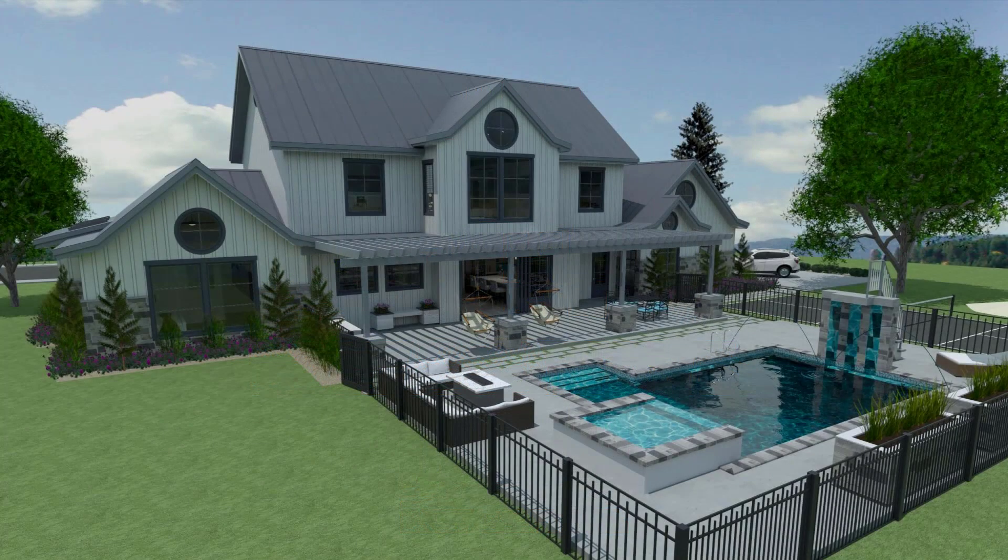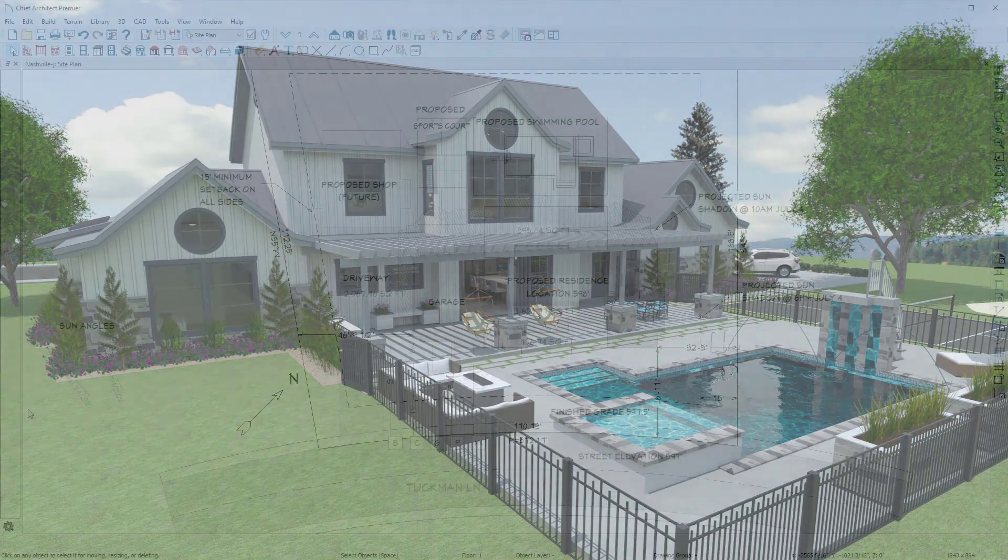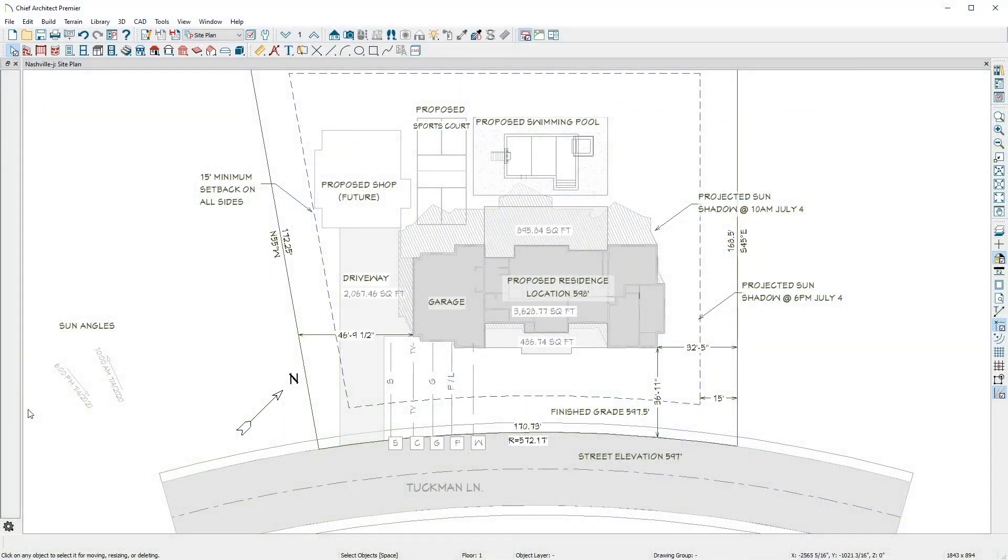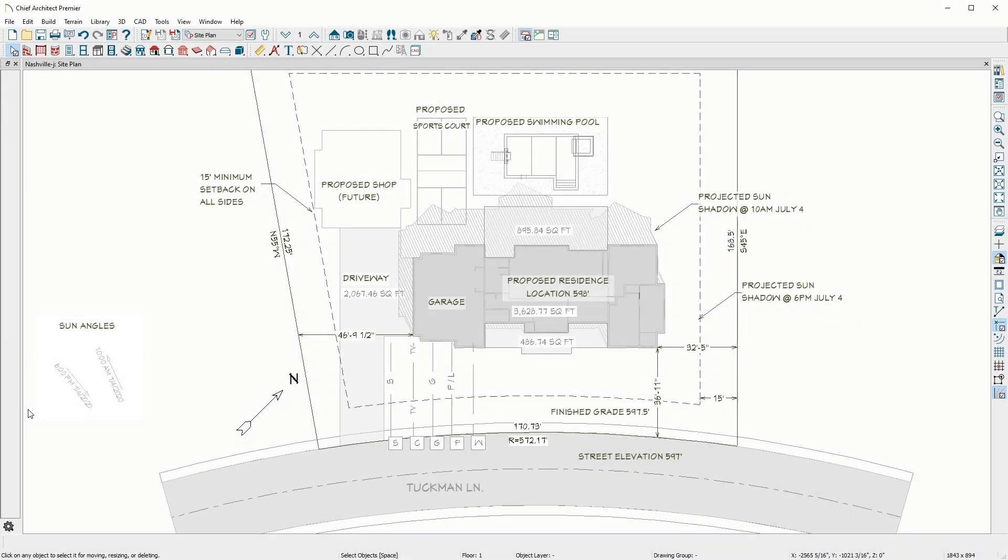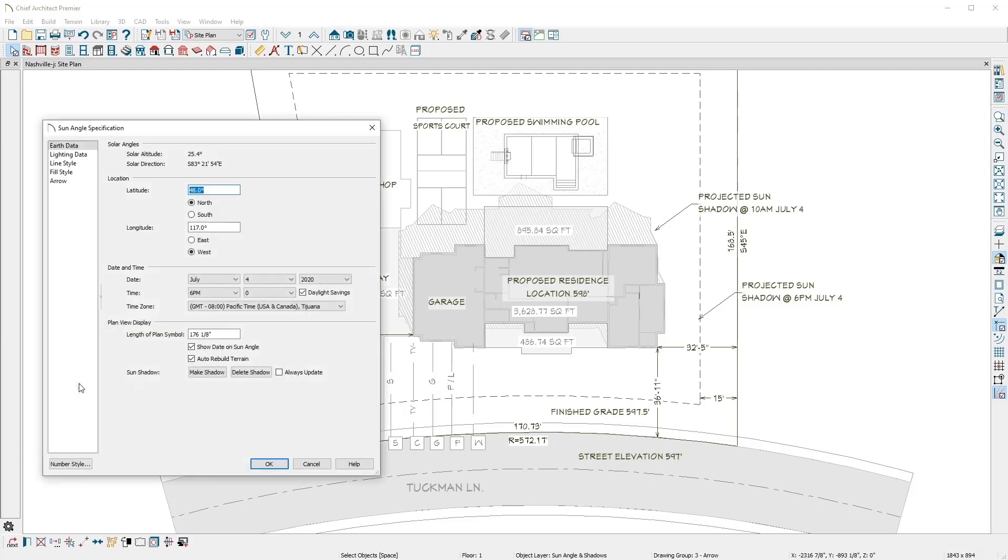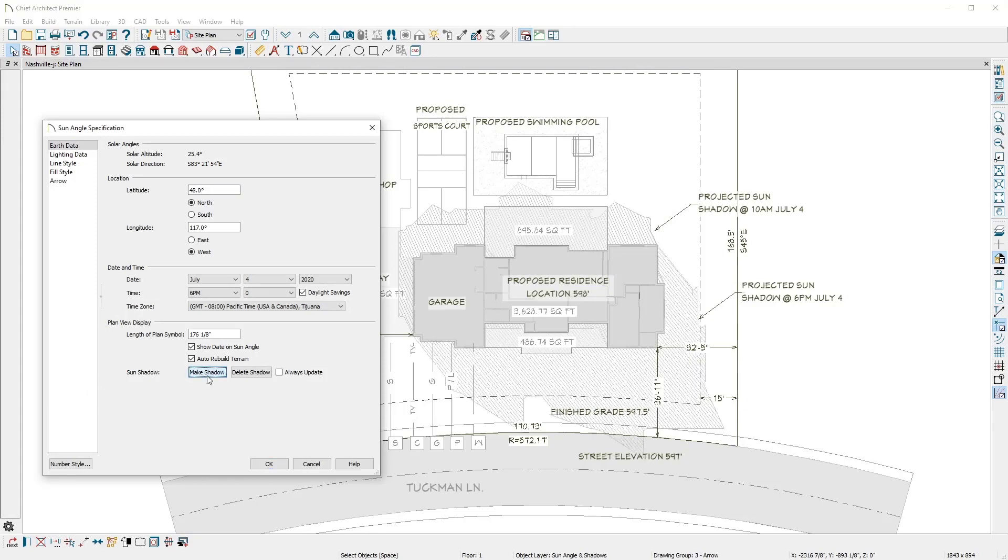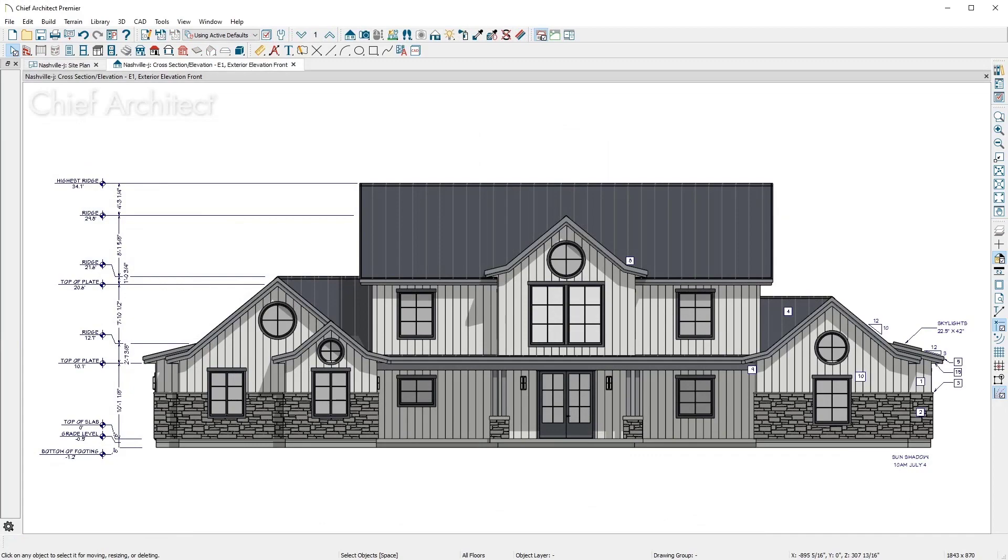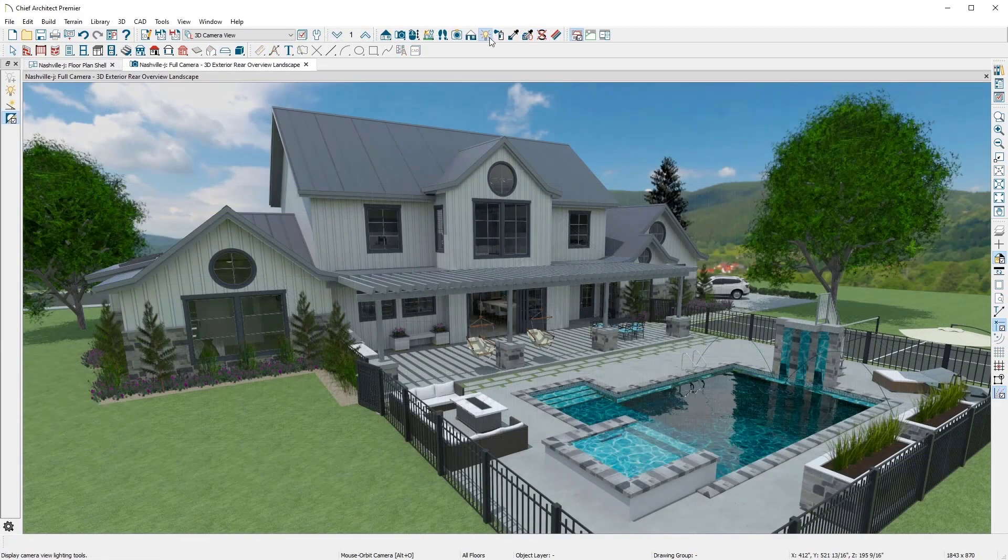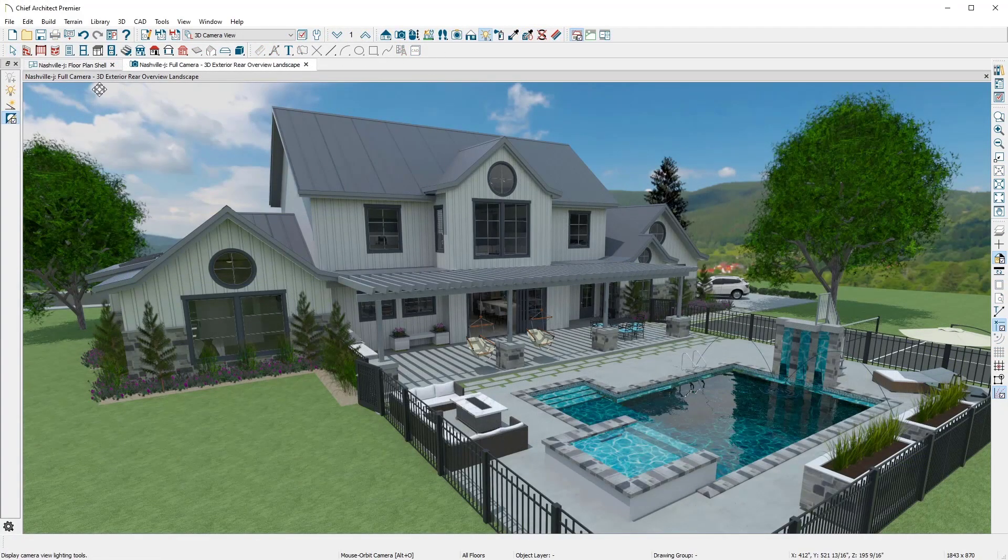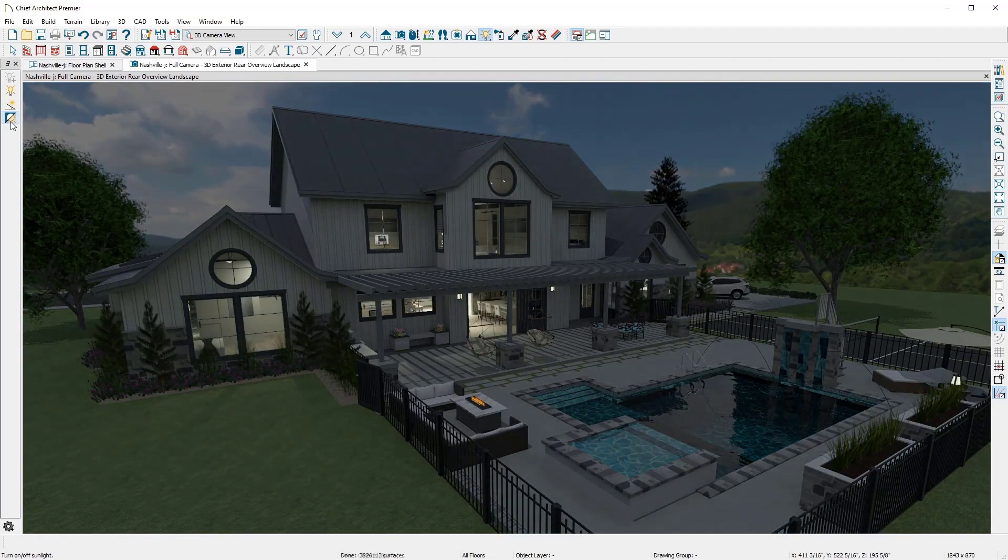Chief Architect can create both natural and man-made light sources to produce realistic shadows. In this plan, I have a north pointer and two different sun angles with a specific date and time. The program uses this information to accurately display realistic shadows. You can generate the shadow in 2D and also display it in an elevation or perspective view. In 3D, you can also toggle between day and night time views.